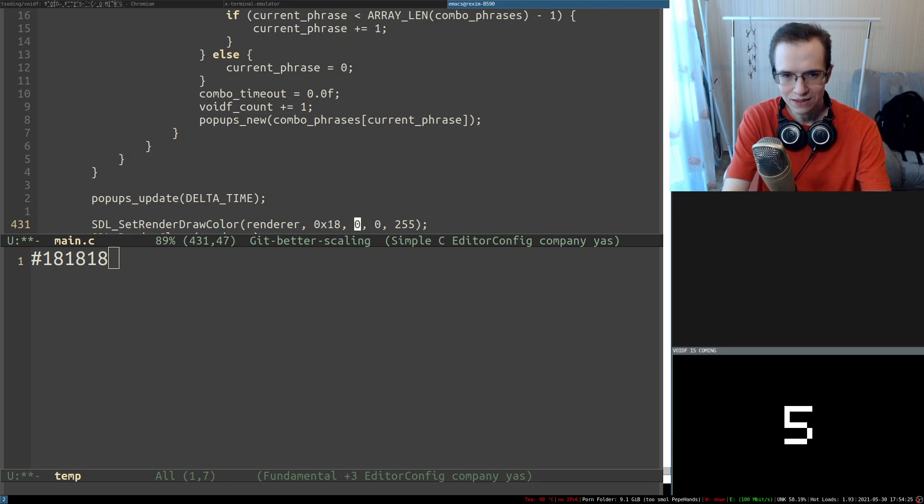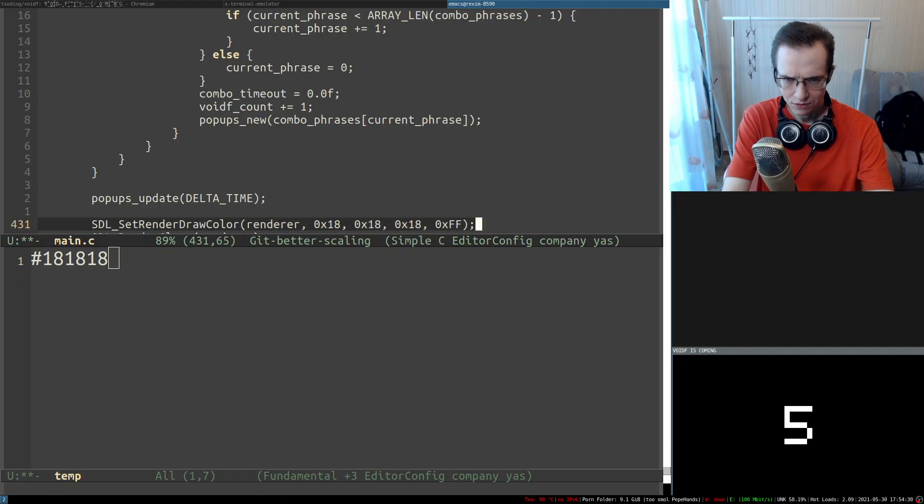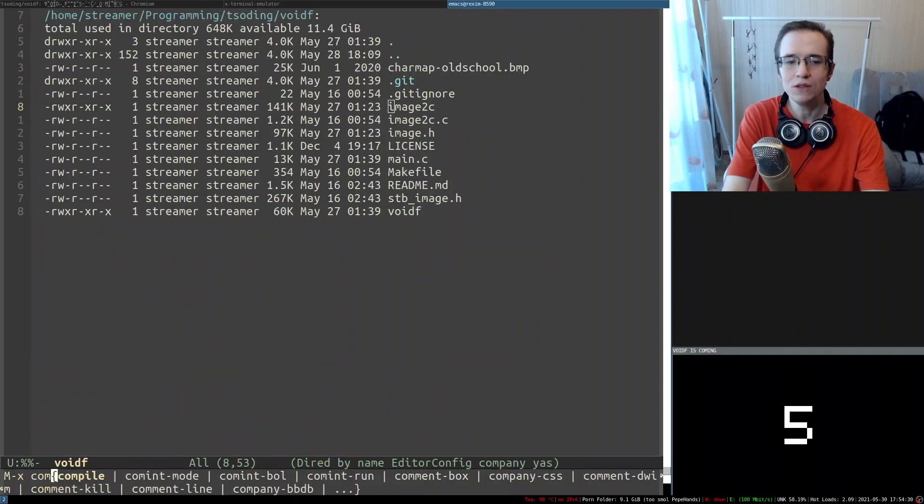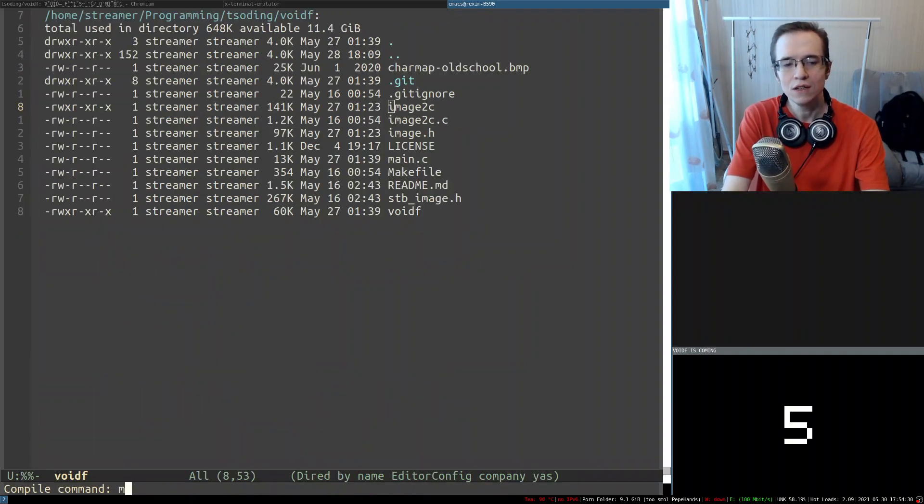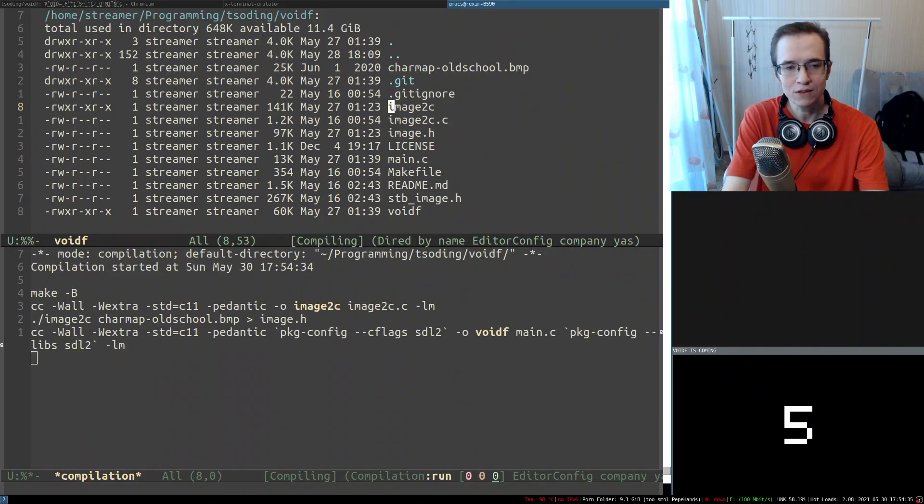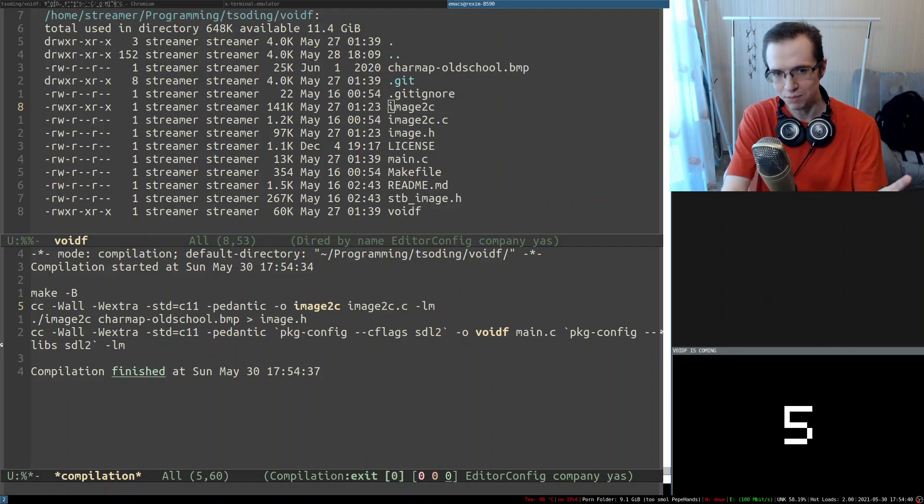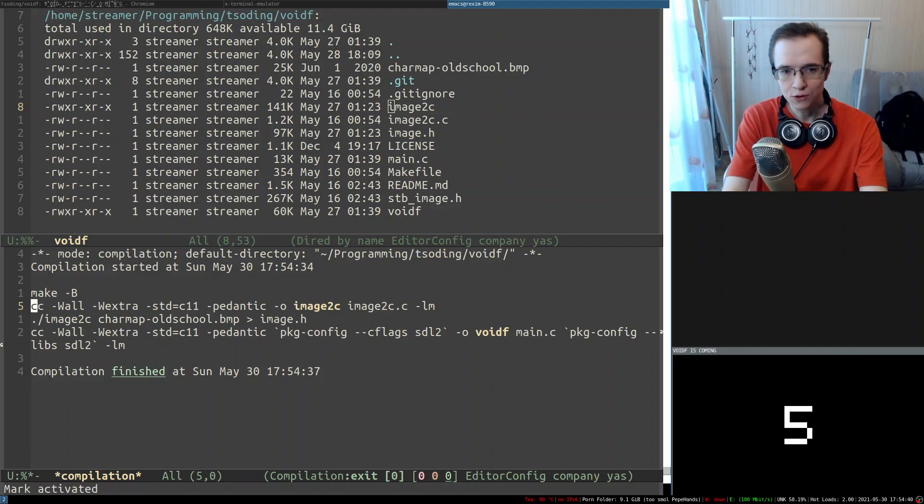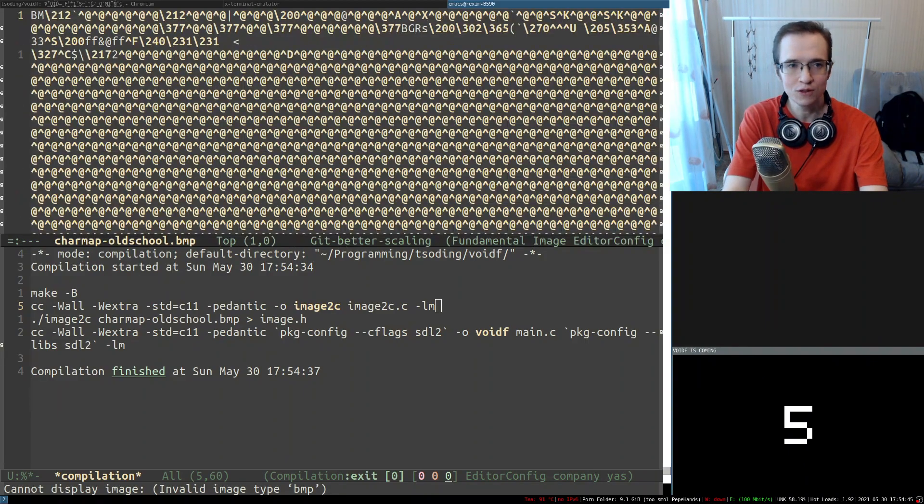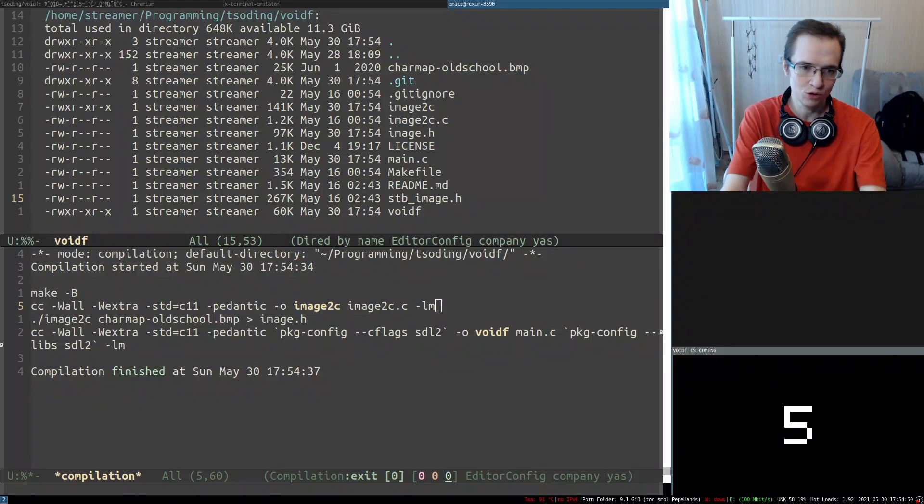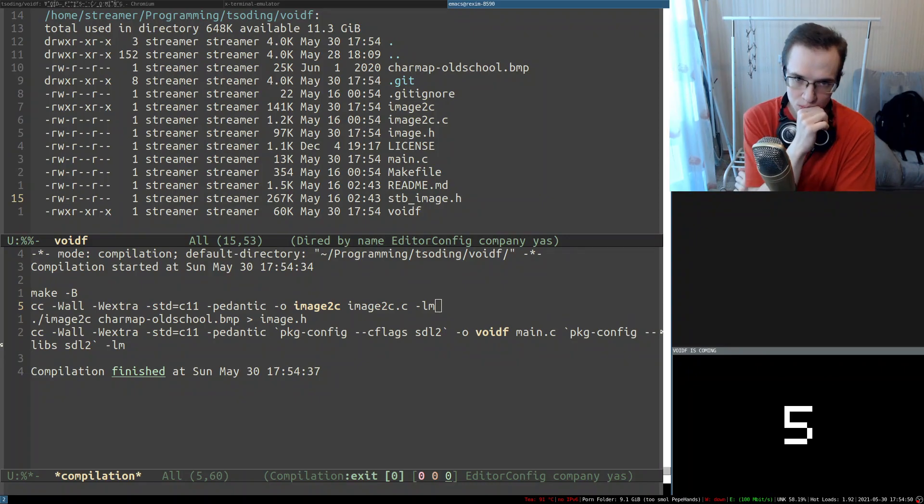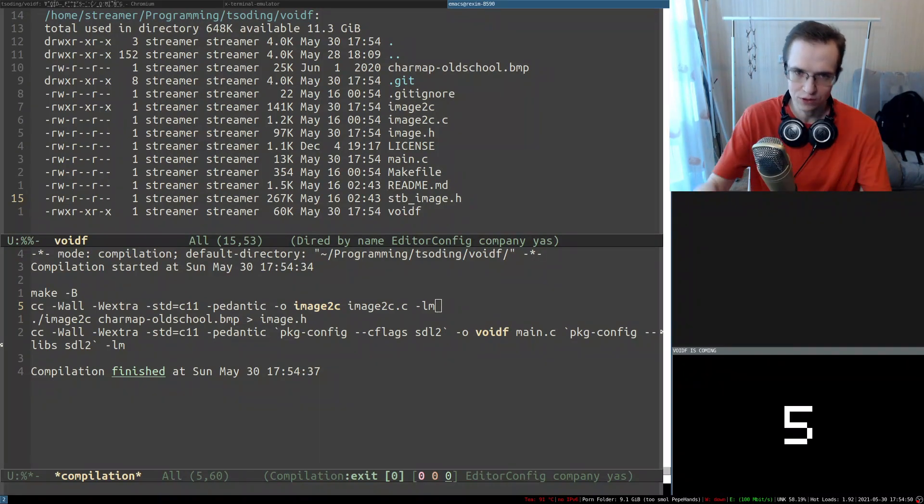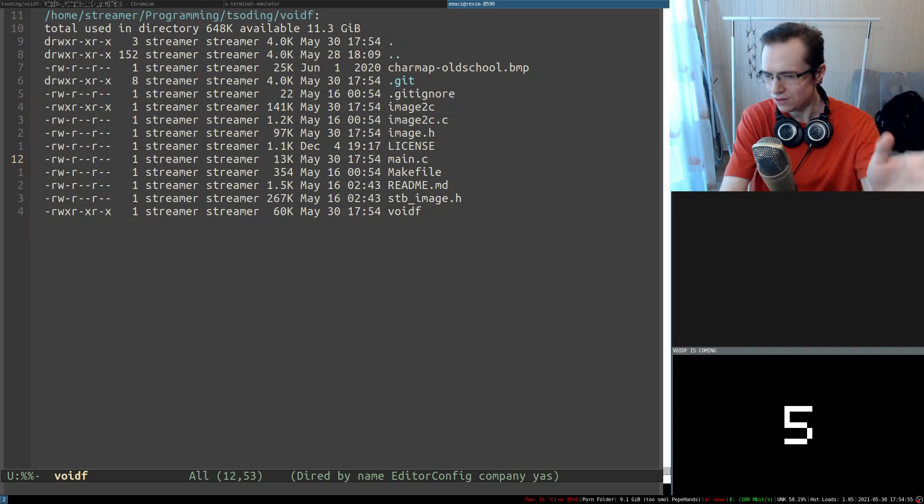I can just do something like 0x18, 0x18, 0x18, right? And then set 0xff like this, and hopefully after I rebuild everything it's going to work correctly. So here's the interesting thing: the build happens in two stages. The first stage basically takes the image of the font and converts it into a byte array and bakes it into the executable.